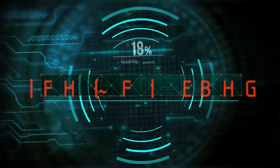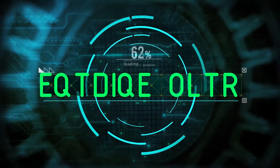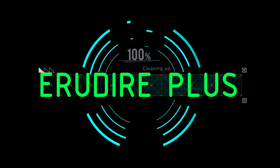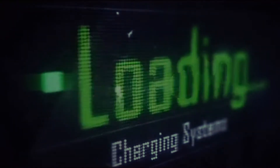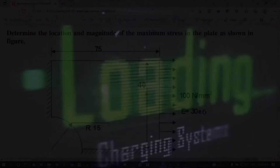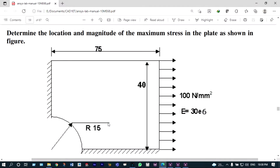Hello friends, you are watching Aroodire Plus, the professional CAD-CAM solution provider. Let's get started. Today I will solve a simple finite element problem using ANSYS Mechanical APDL.